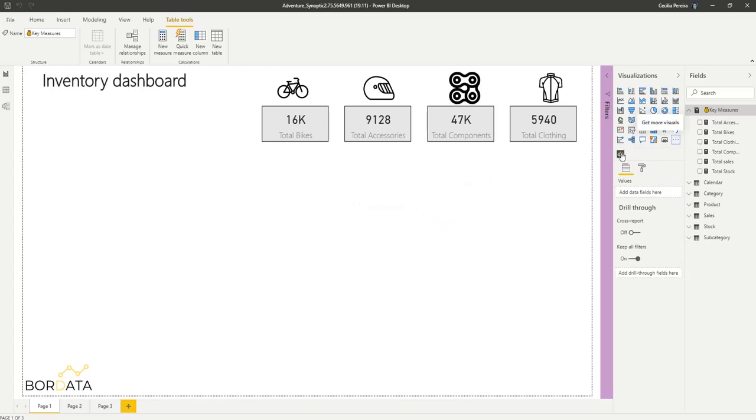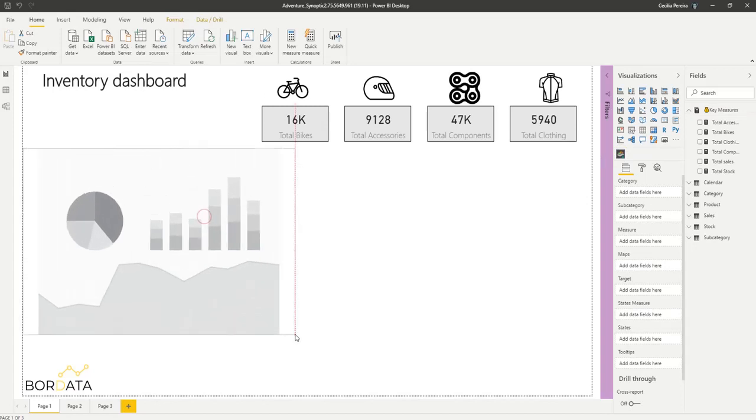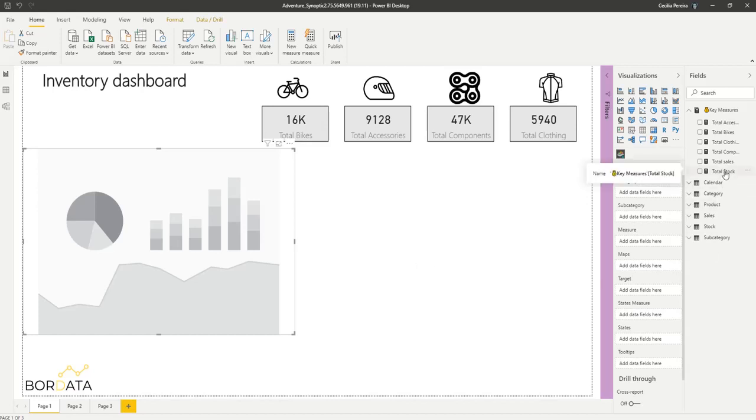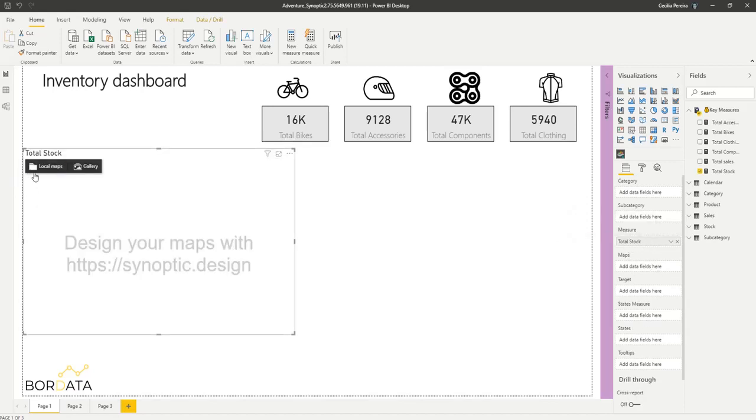Now if I drag this into my report and because I'm measuring the levels of stock I have the total stock measure created here and I will drag it to our measure field.